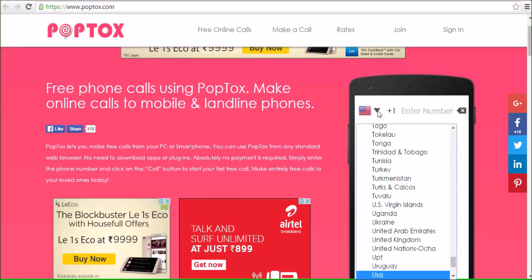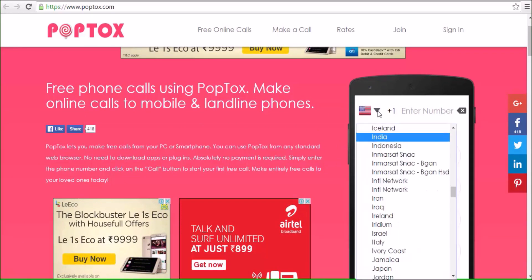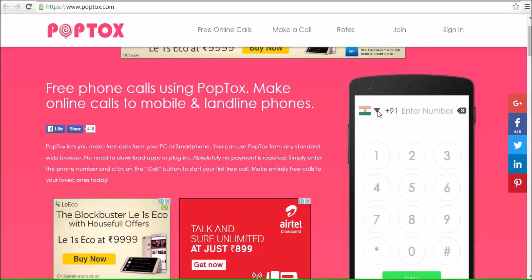I am choosing my country India and call to India for my number and just I am inputting my number.